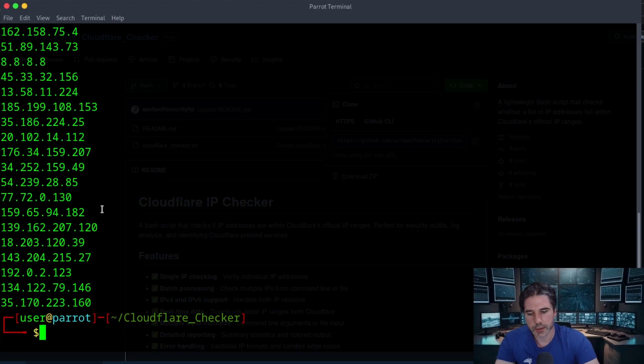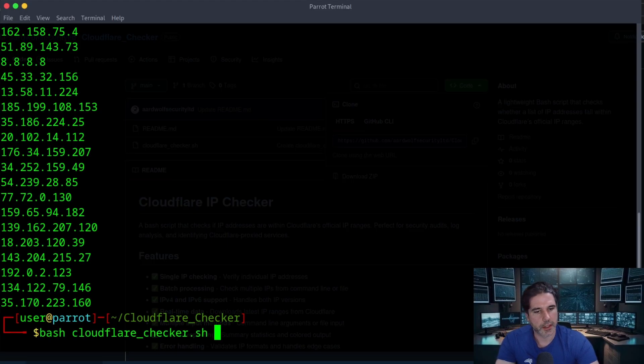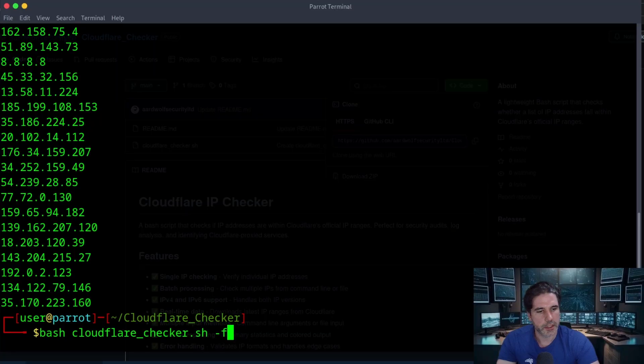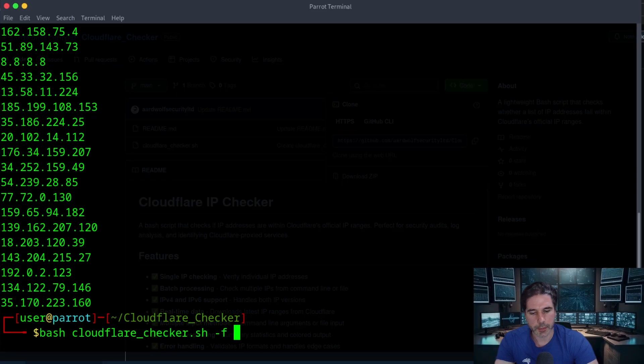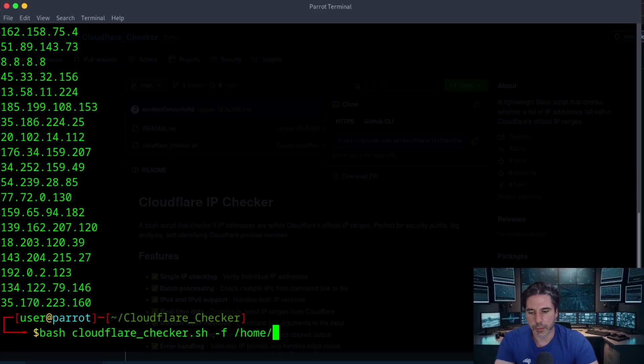Okay, so if we do bash and then the Cloudflare tool minus f or dash f for the file name and then we just put in our file repository. So it's just home user and then IP list.